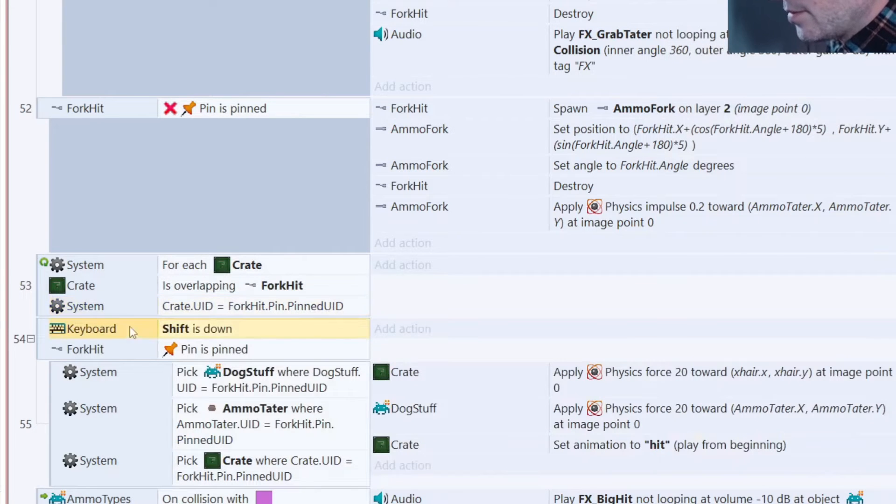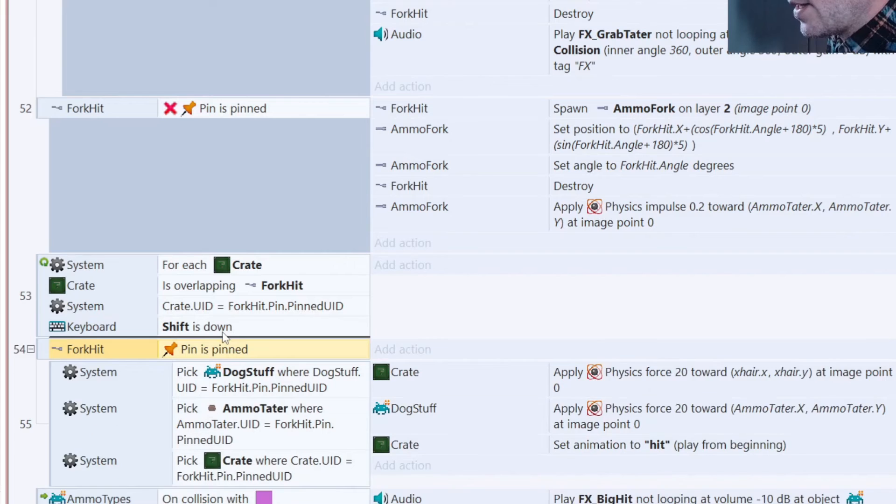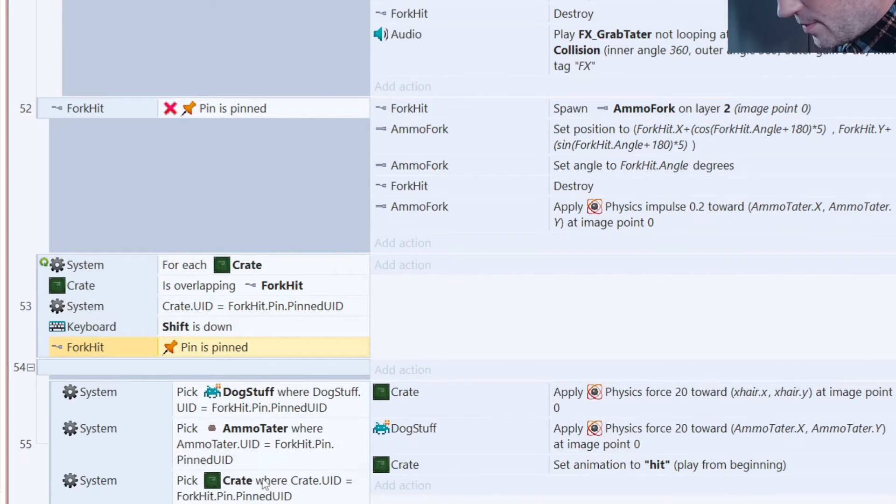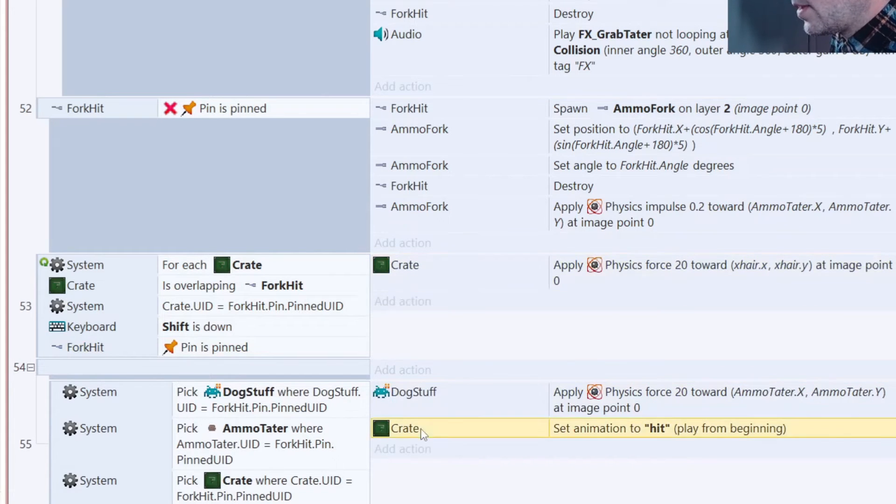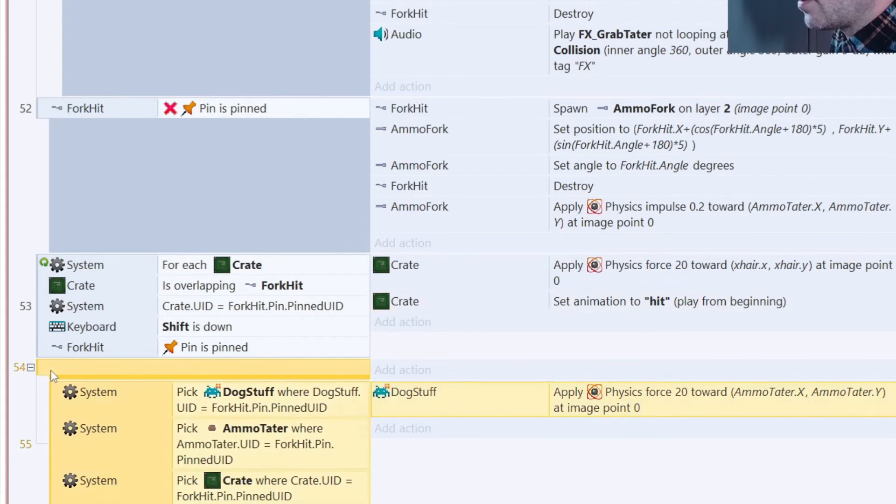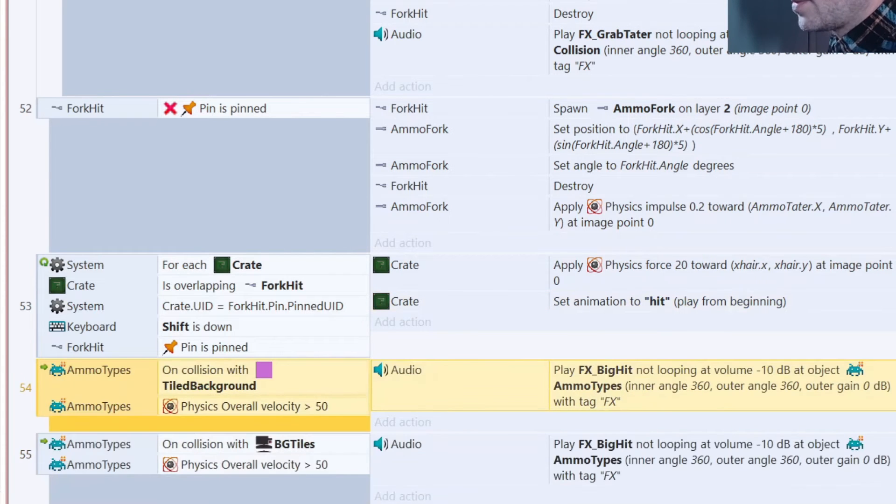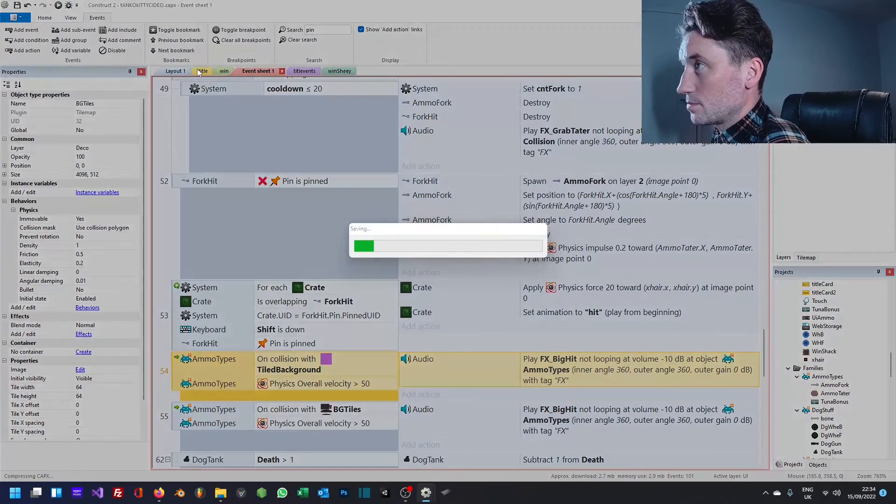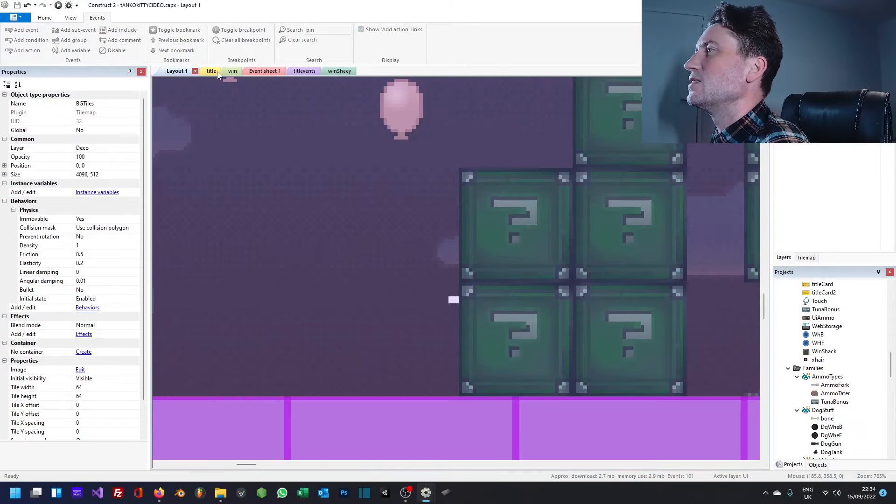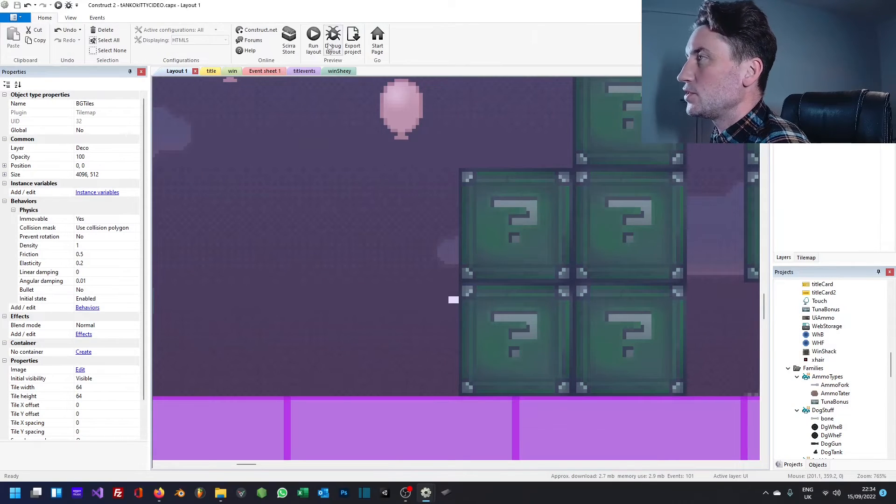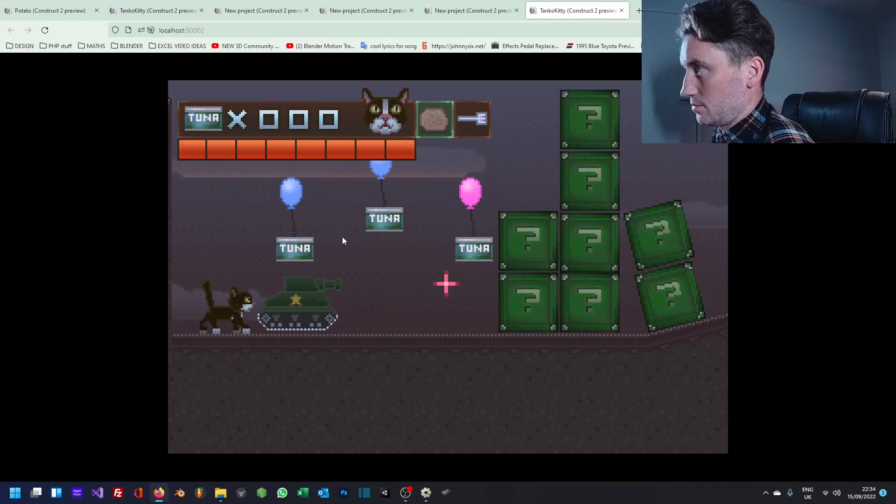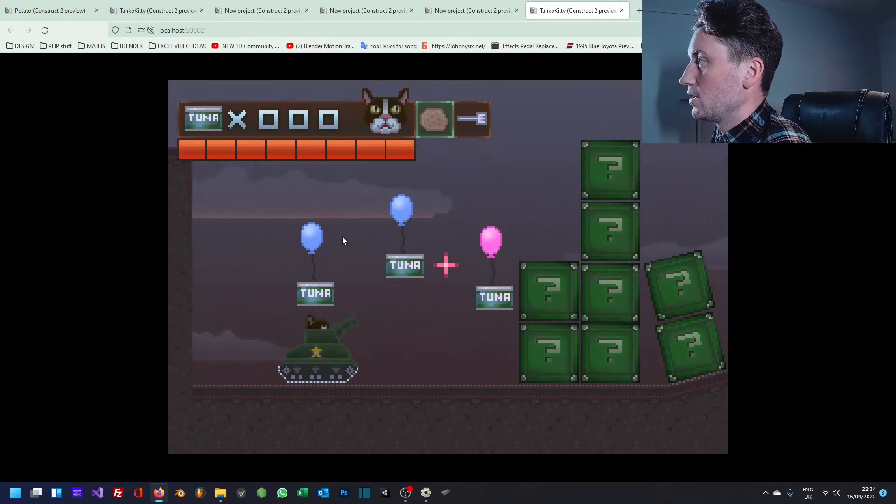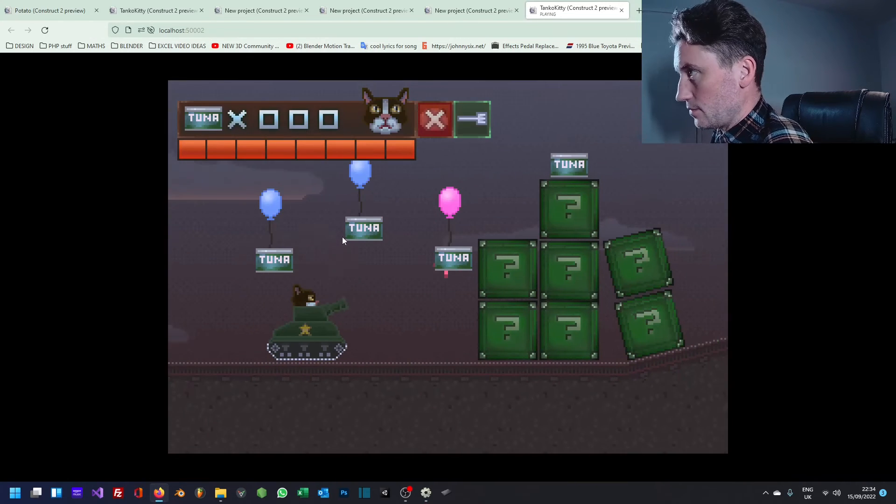And then we'll test if shift is down and that fork is pinned. Then we'll apply a force. I'll set the animation to hit like so. So fingers crossed, it should work. So just fire off the potato and then fork. Oops, like so.